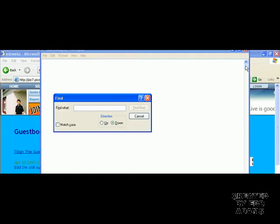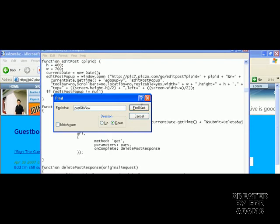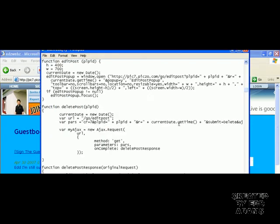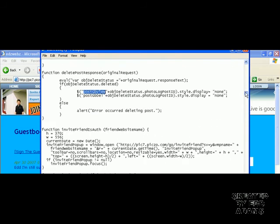And just search for 'post gb view'. Hit next and I'll get you to about the place where you've got to be.